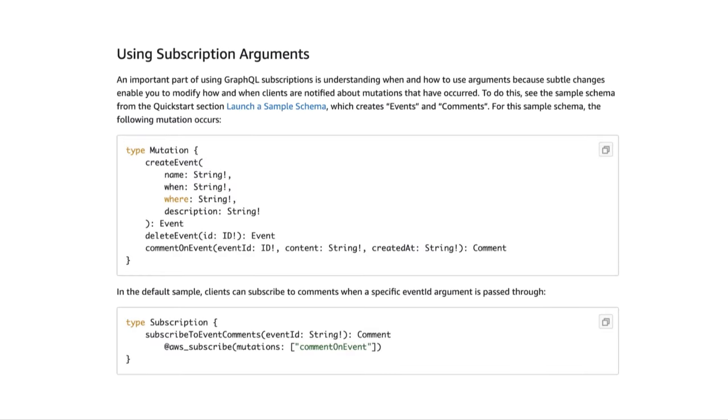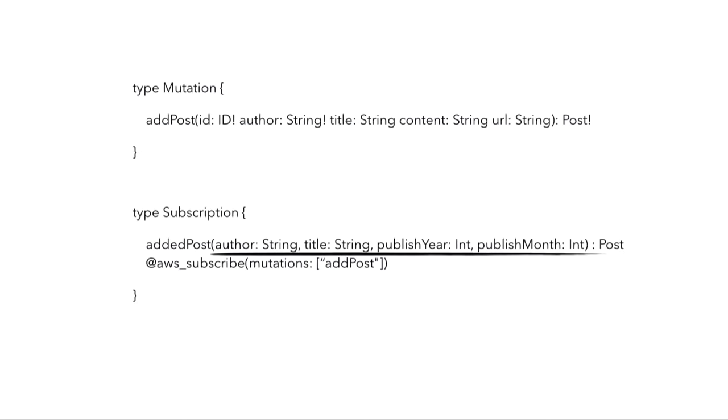What's more, you can also add arguments to the subscription operations, so it allows the subscribers to choose what event to subscribe to rather than having to receive every single update. I can say only send me updates if a particular author has posted something, or maybe only send me posts that are added in a certain year or a certain month, which allows a client to filter the events they want and only get the updates they're looking for.